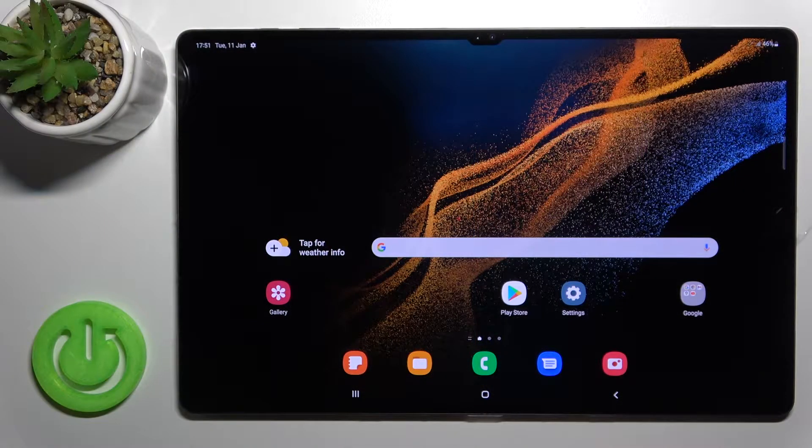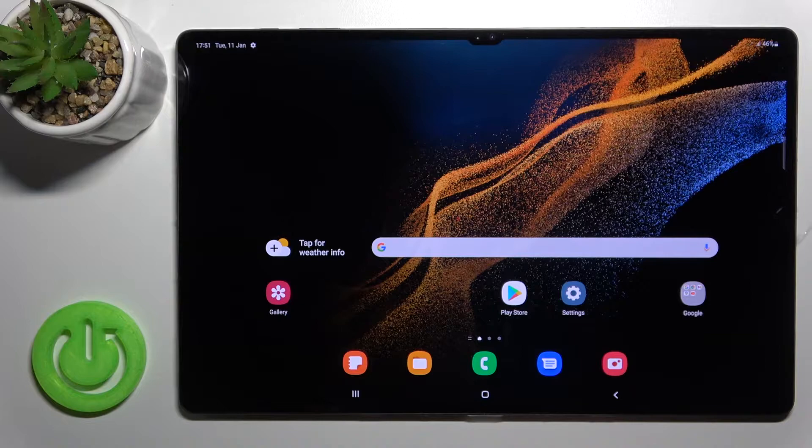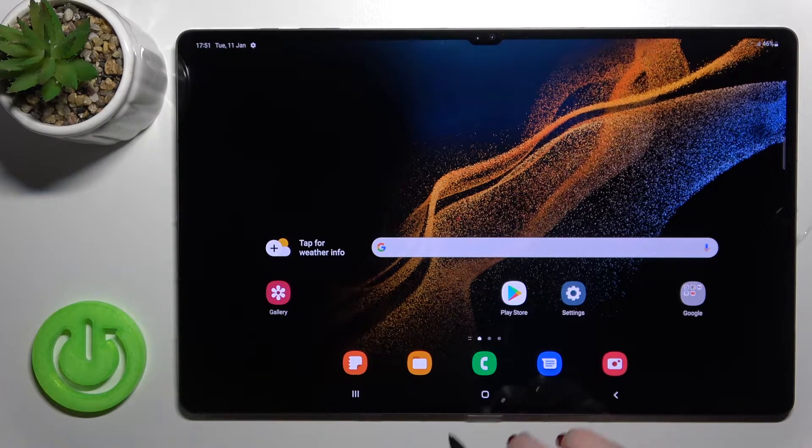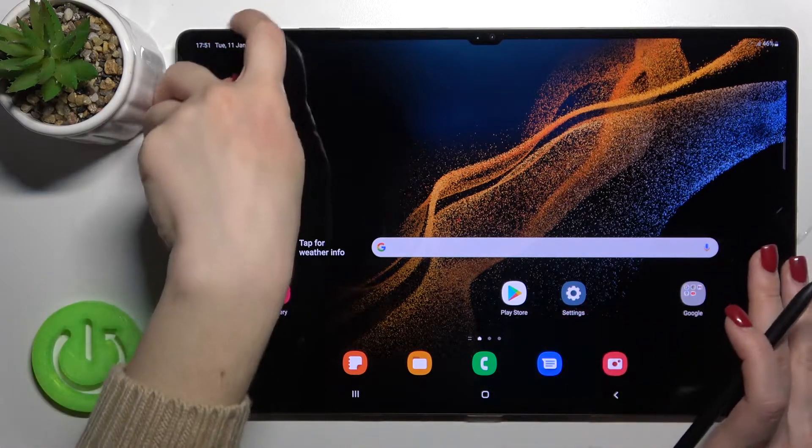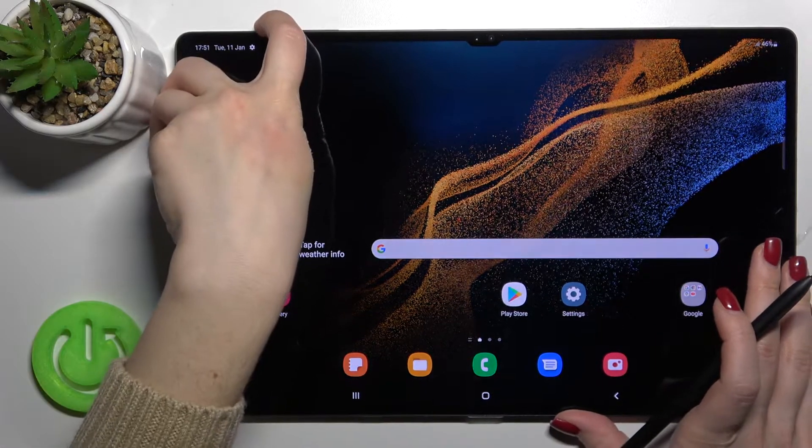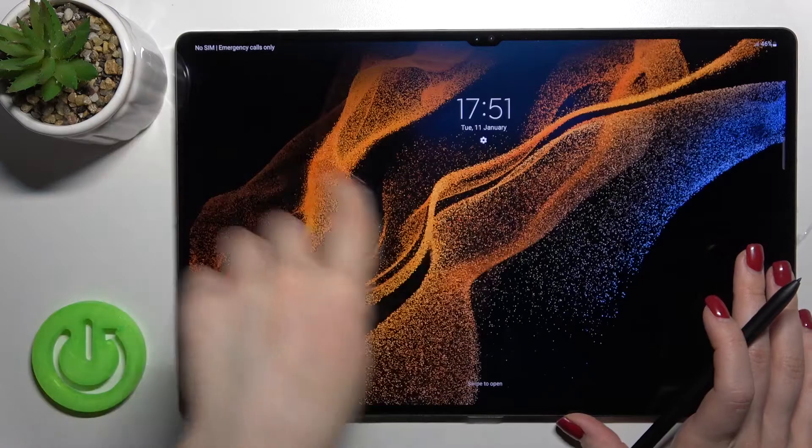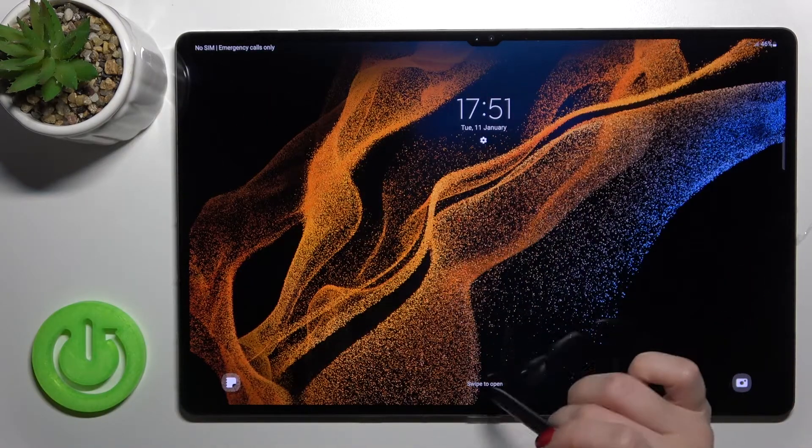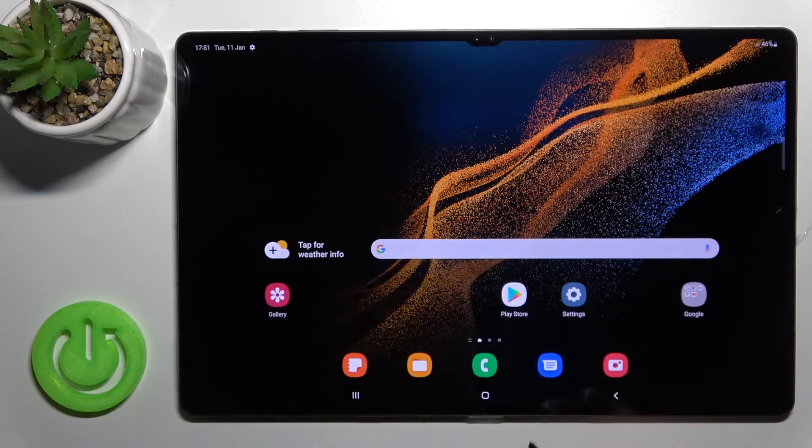Welcome. Today in front of me is the Samsung Galaxy Tab S8 Ultra and I'll show you how to change the lock screen wallpaper on this device. Now we'll check our current wallpaper. Can you see here?